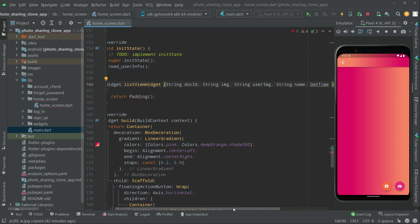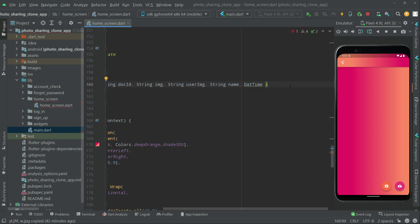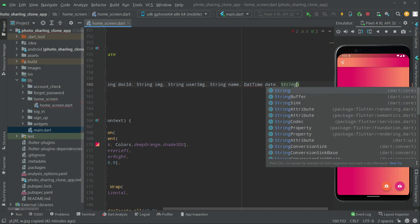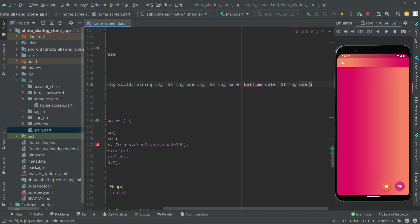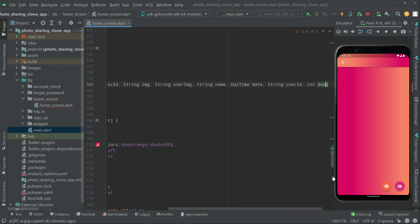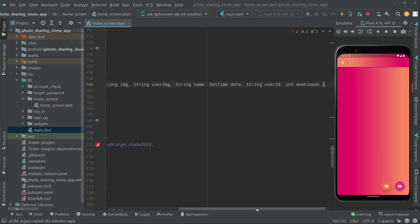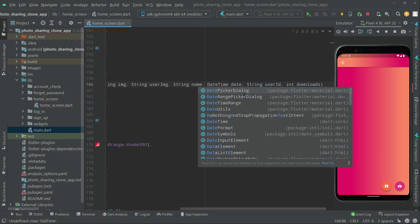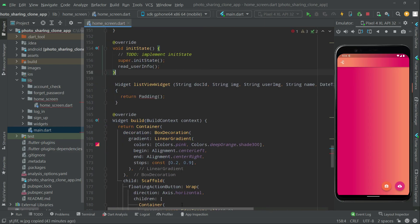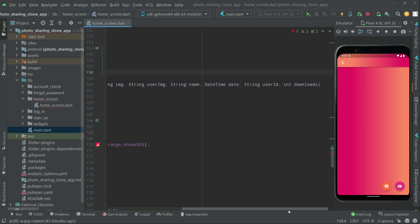We're also going to create a DateTime object named 'date', a string for the user ID, and an int for downloads — to track how many times the user has downloaded a wallpaper. We also noticed a spelling error in the date field and fixed it, so the error is now gone.